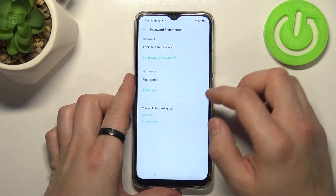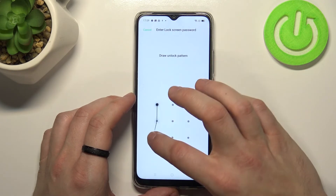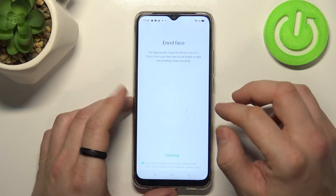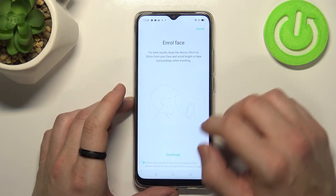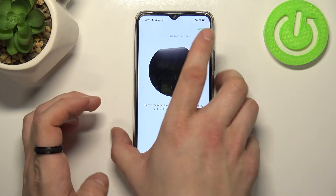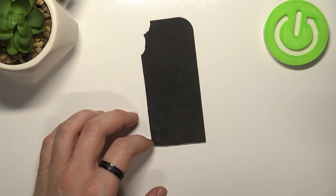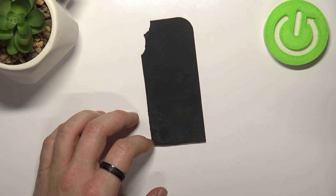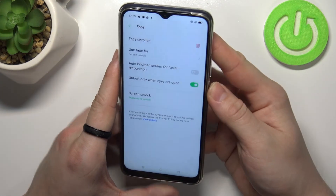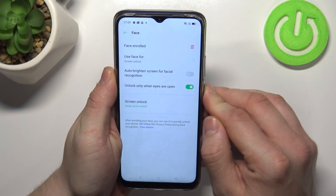The last method to unlock the phone is face unlock. Simply scan your face in this area. My face is already scanned so I can use it to unlock the phone.